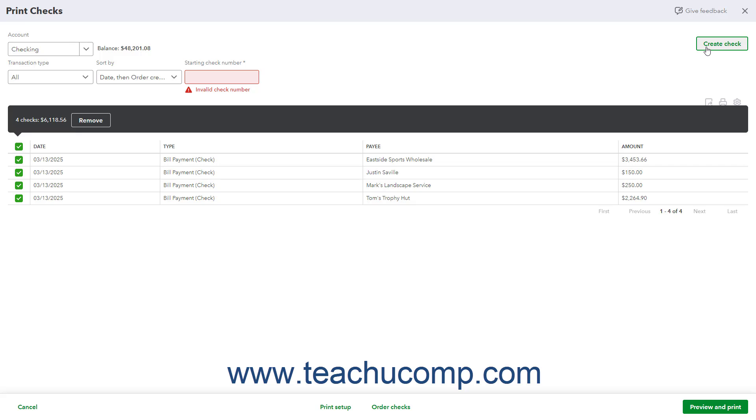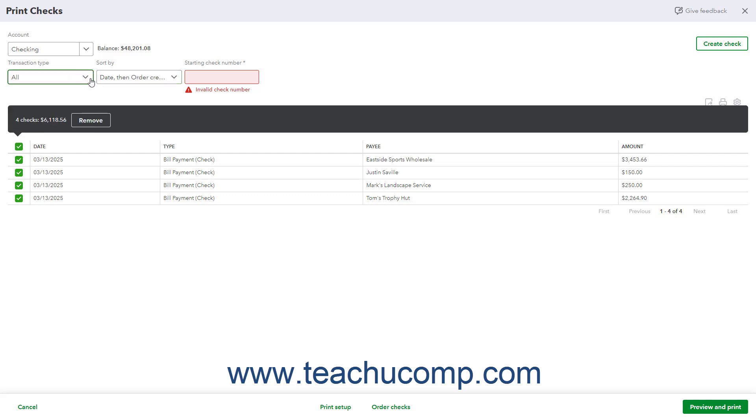To filter the list of checks by transaction type, select a choice from the Transaction Type drop-down. To change the sort order of the checks, select a choice from the Sort By drop-down.